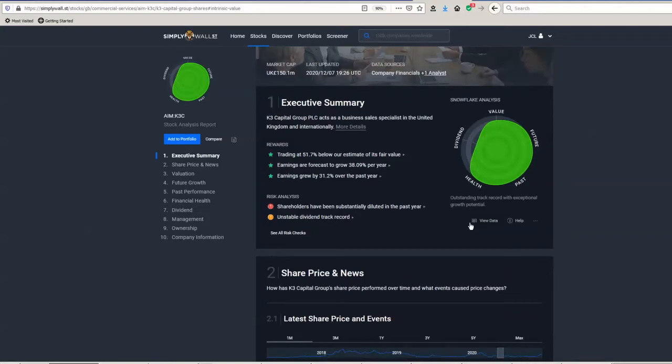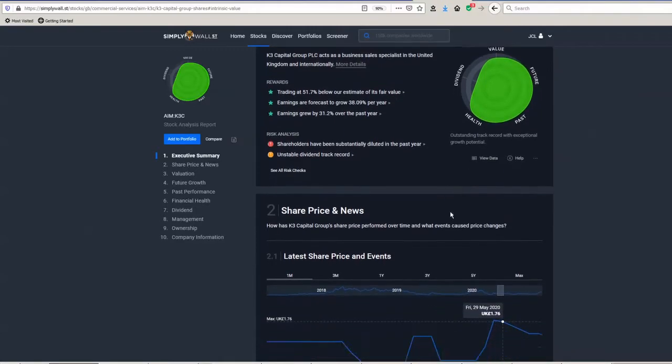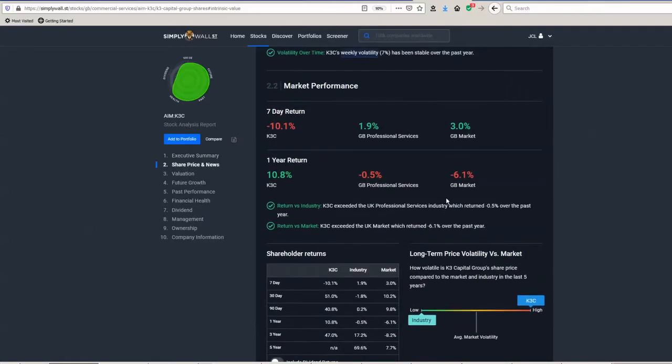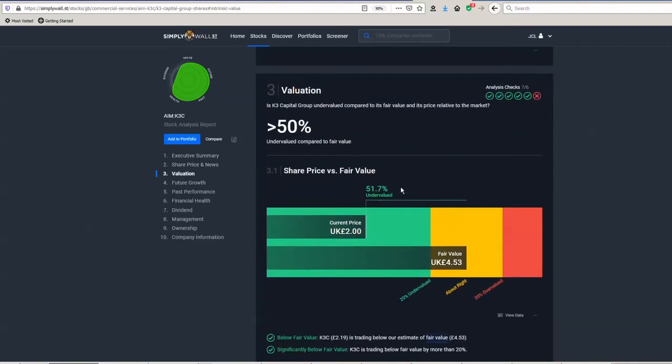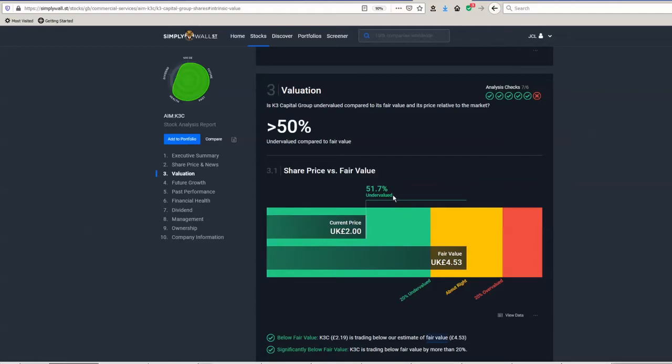So if we have a look at Simply Wall Street, but first of all, I calculated their intrinsic value at three pounds 34 a share, and if we have a look at what their calculation here is, they're actually saying four pound 53, so it's a bit higher. But in either case, perhaps I've been a bit conservative. In either case, that's quite a lot of upside on the current price. Simply Wall Street says they're 50% undervalued.